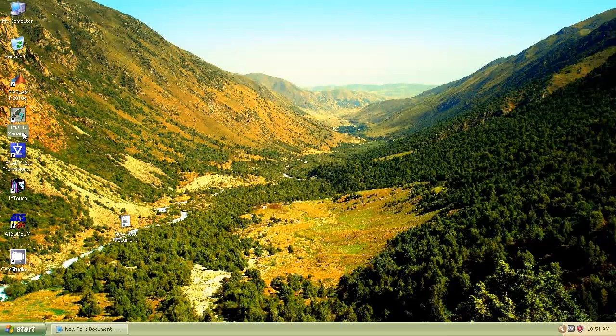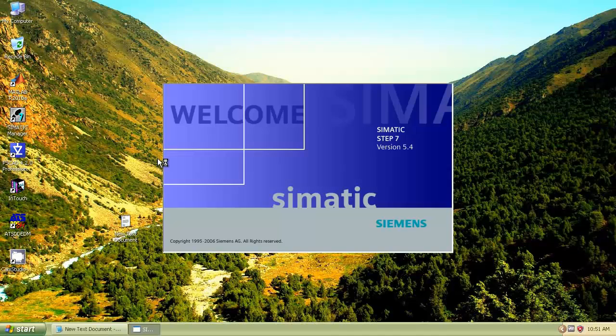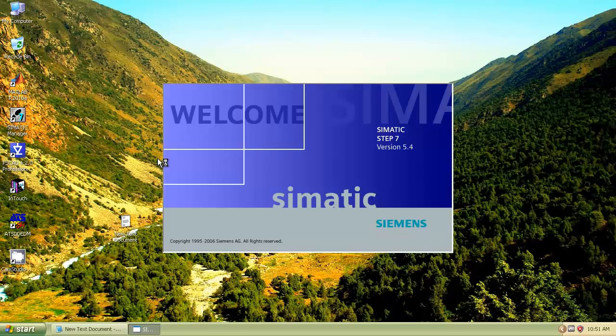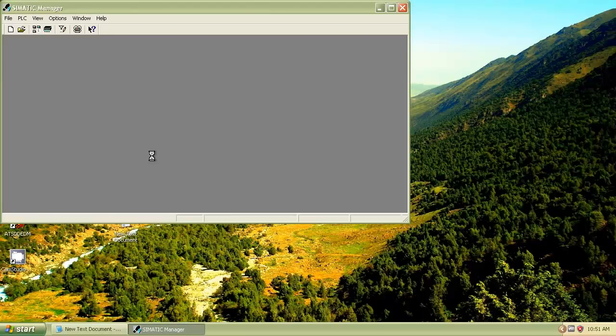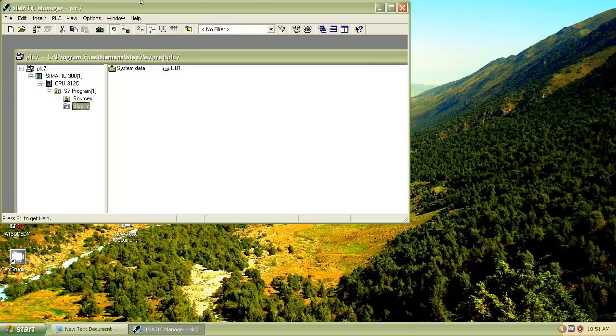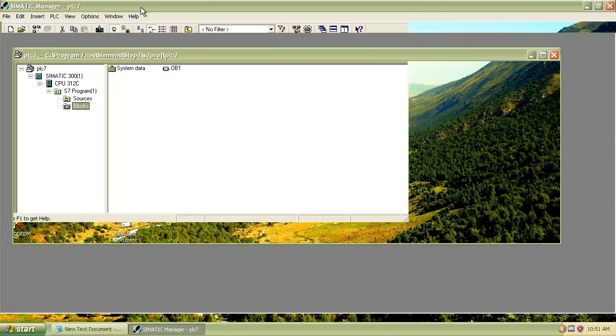Welcome to the tutorial of Siemens Step 7 PLC Programming. Double-click on Cymatic Manager icon. Close any previous project which opens by default.